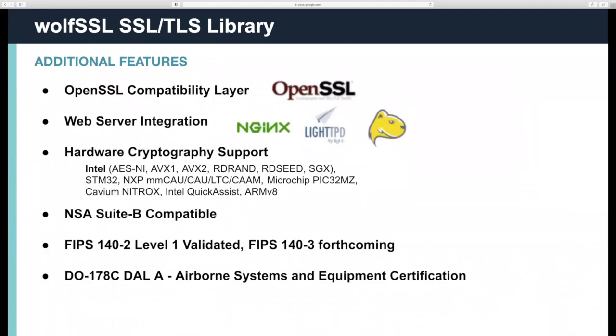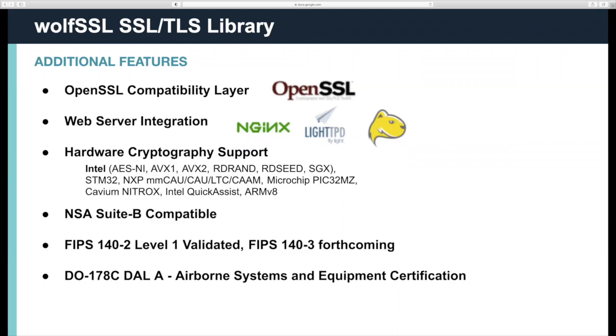Our library is up to 20 times smaller than OpenSSL. We've been ported to a long list of operating systems and can even be used in bare metal. We have an extensive OpenSSL compatibility layer with over 1,000 APIs. We support integration with many open source projects such as Apache, Nginx, MySQL, CURL, OpenVPN, OpenSSH, and WPA Supplicant. We have hardware crypto acceleration support for Intel, ARM V8 crypto extensions, Intel Quick Assist, and a long list of other things. For STM32, we support the symmetric acceleration of AES and SHA-2, and also their PKA, which is public key acceleration for ECC curves.